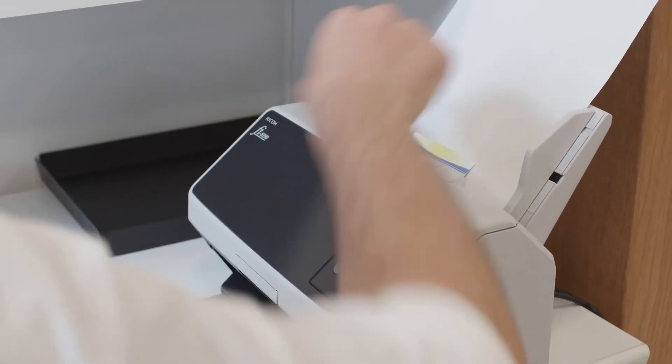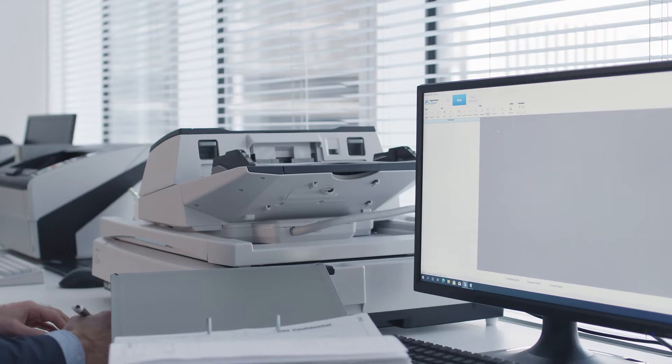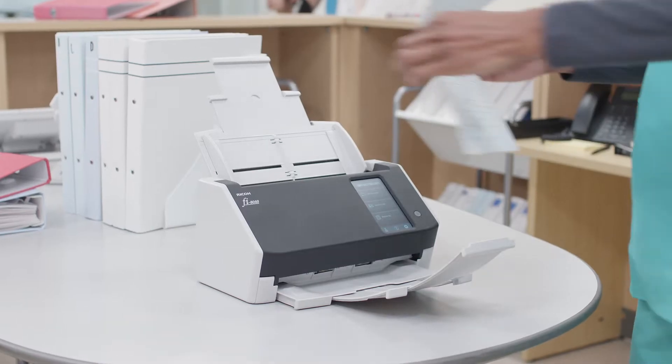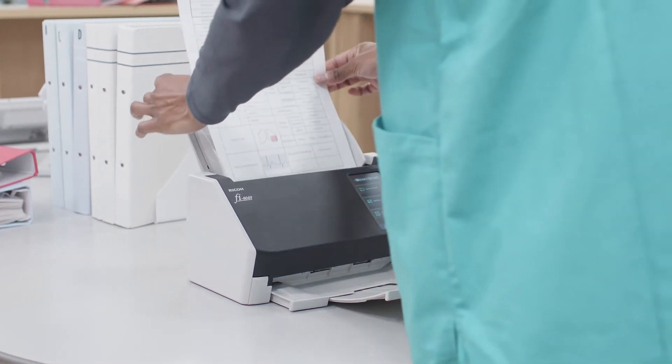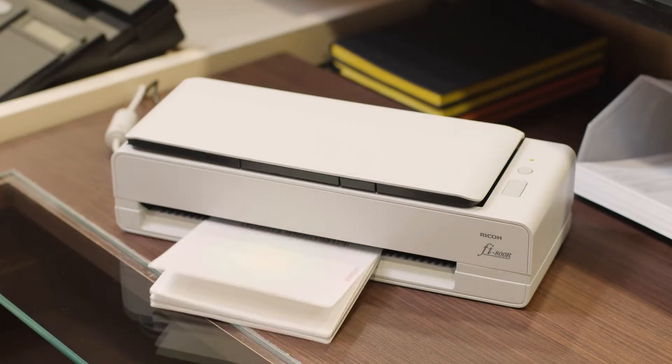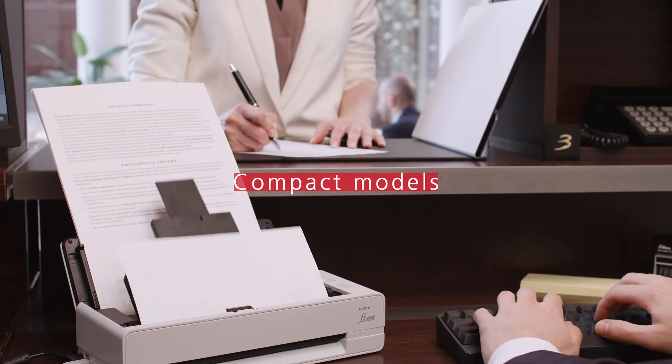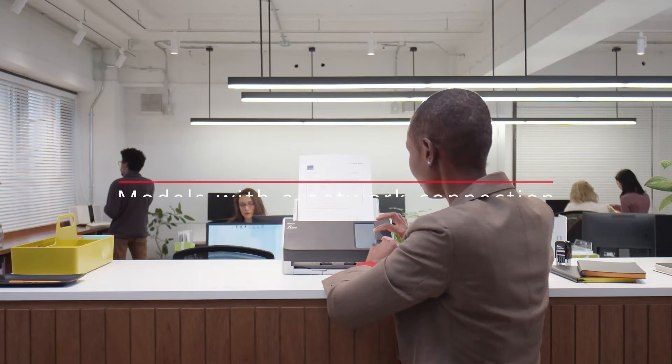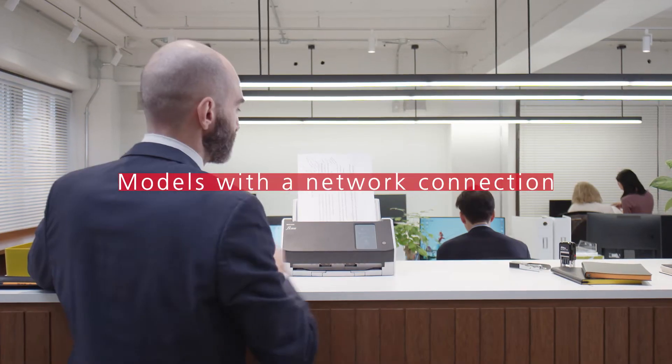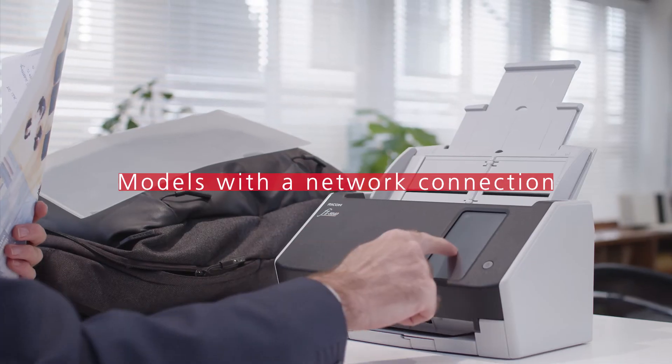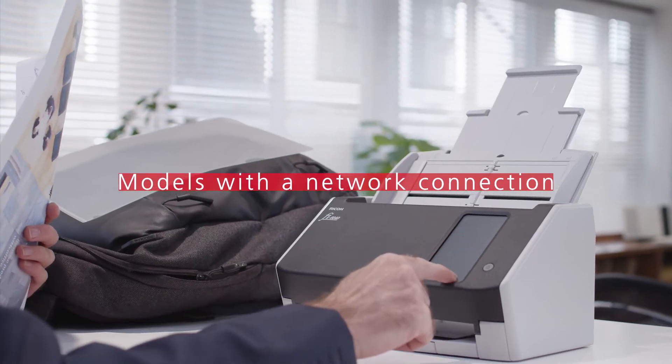The RICO FI Series provides a varied lineup for all manner of potential business uses. From compact models that are ideal for the front desk, to models with a network connection that can share scans without a PC connection.